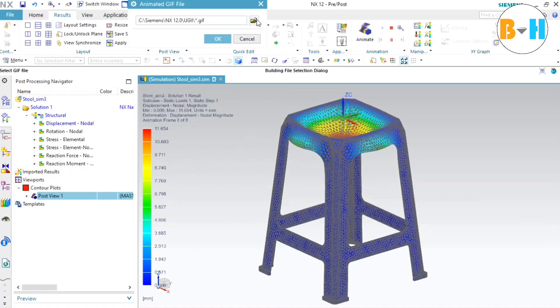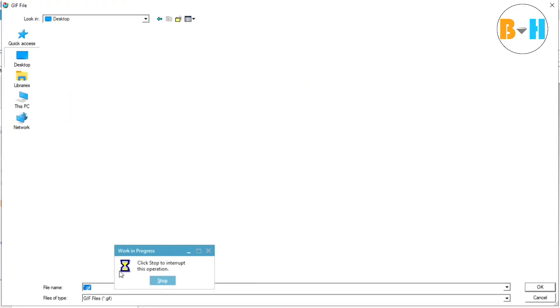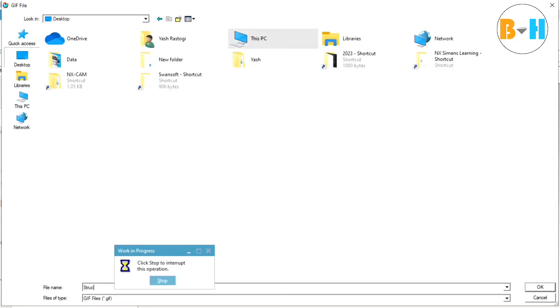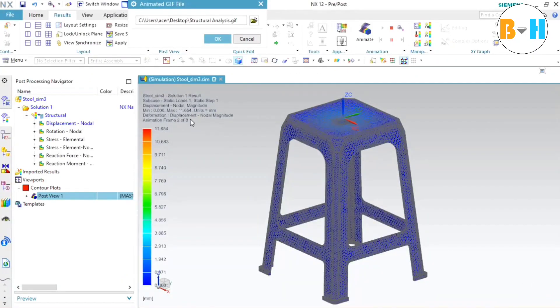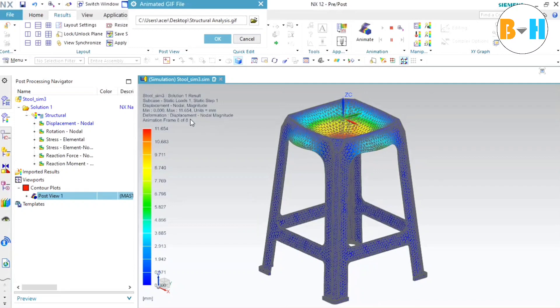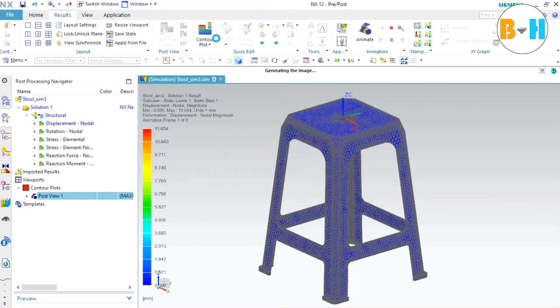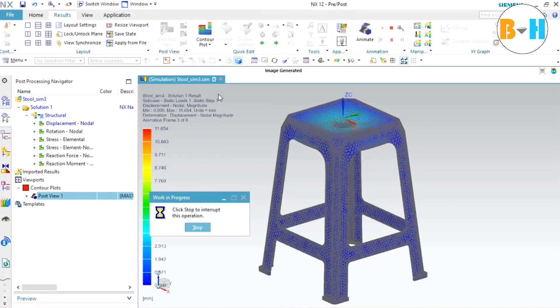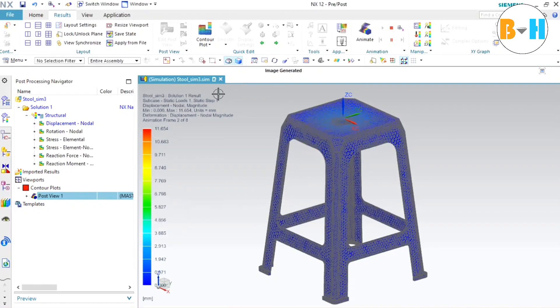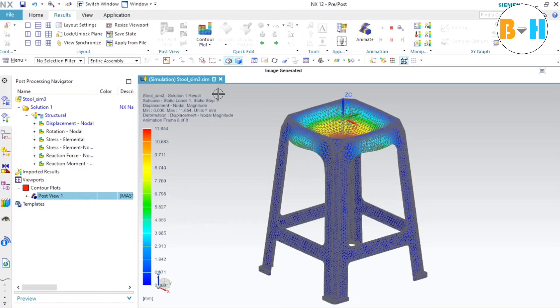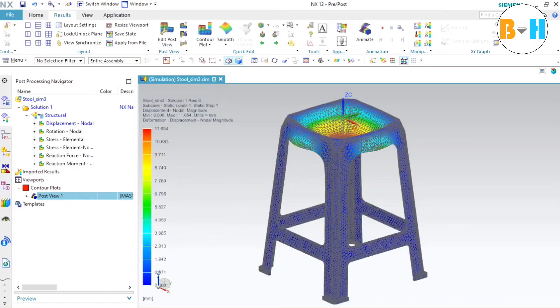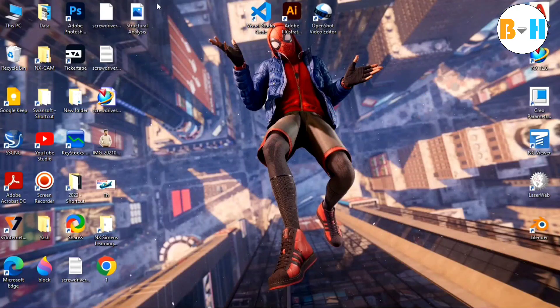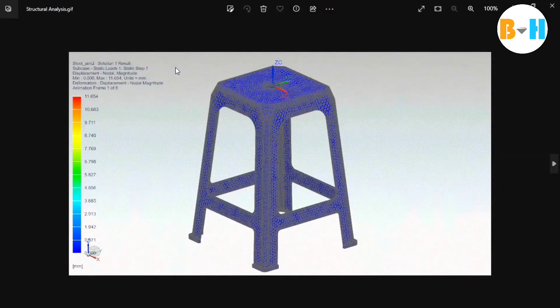We can also save this result as a GIF file. I am saving this on the desktop. Let's name it. For now we will give structural analysis name. Now press OK again. Now it will take some time. Alright, image is generated. Now let's stop it and go to the desktop. We can see this structural analysis. Let's open it.